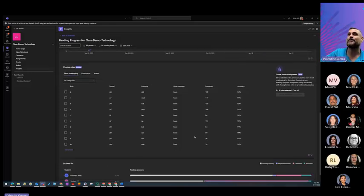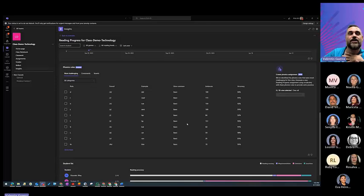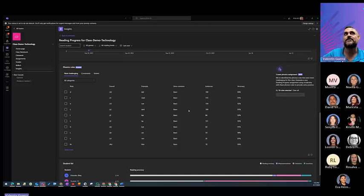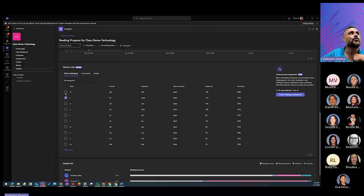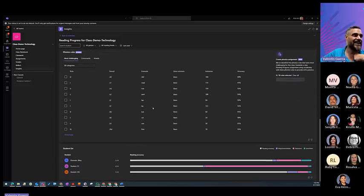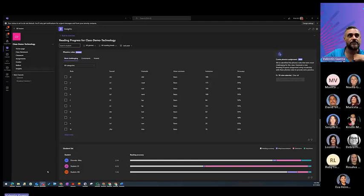It also gives you the most challenging phonics rules. Now, for Spanish, this is not going to be there. But you can also use the Spanish fluency and create the Spanish fluency with AI. But for English, you can select the rules that they were having most trouble with. And it will create a challenge assignment with words that have that phonic rule.